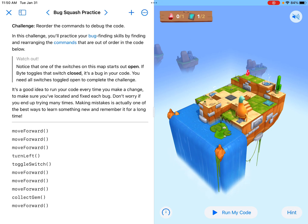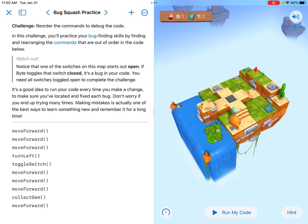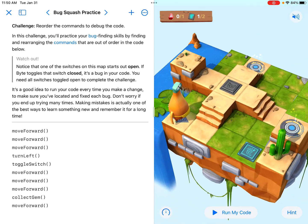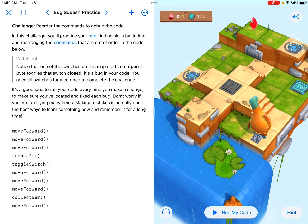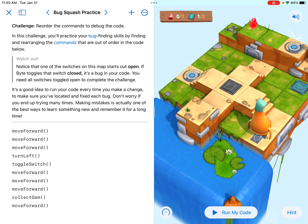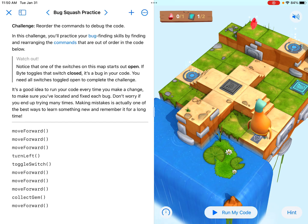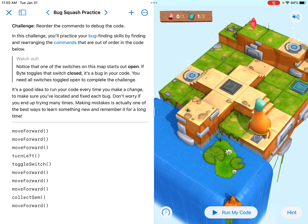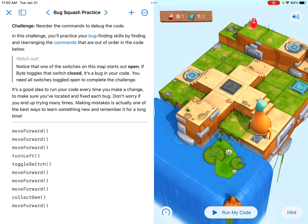Watch out — notice that one of the switches on this map starts out open, which would be this blue one already lit up over there. If Byte toggles that switch closed, it's a bug in your code. You need all switches toggled open to complete the challenge. So it's a good idea to run your code every time you make a change to make sure you've located and fixed each bug.